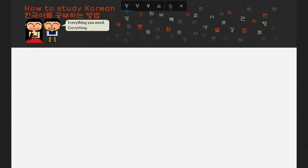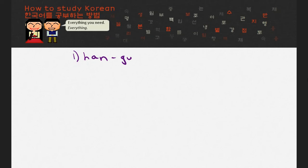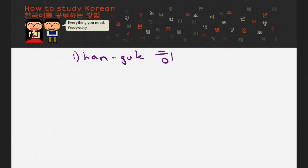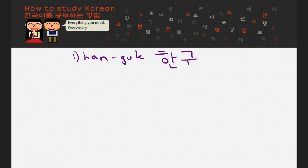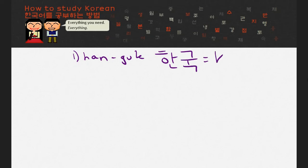The first word that I would like you to try is... I'll give you 10 seconds, and you can start now. Okay, the first syllable would look like this — Han. And the second syllable would look like this — Gu. This would translate to Korea.